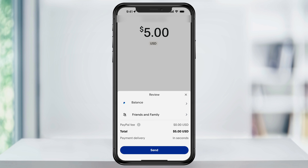Confirm that everything looks good on this next screen and if you need to make any adjustments, do them here. When you're ready, hit send at the bottom. PayPal will then send the money over to the person that you chose, where they'll receive it into their PayPal account. And that's how you send money to friends and family using the PayPal app.